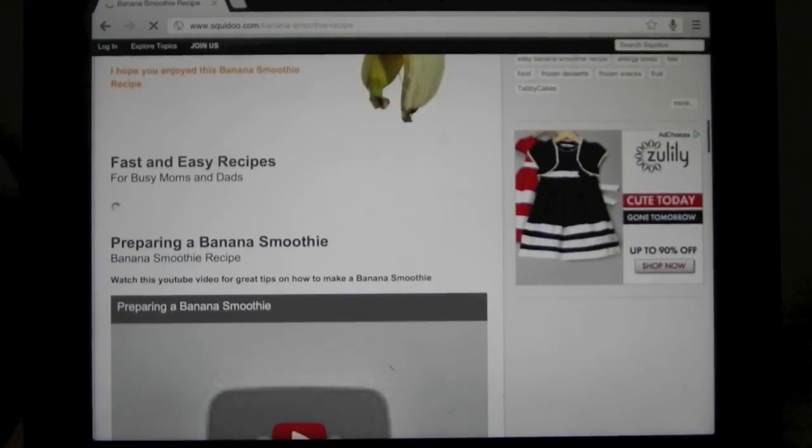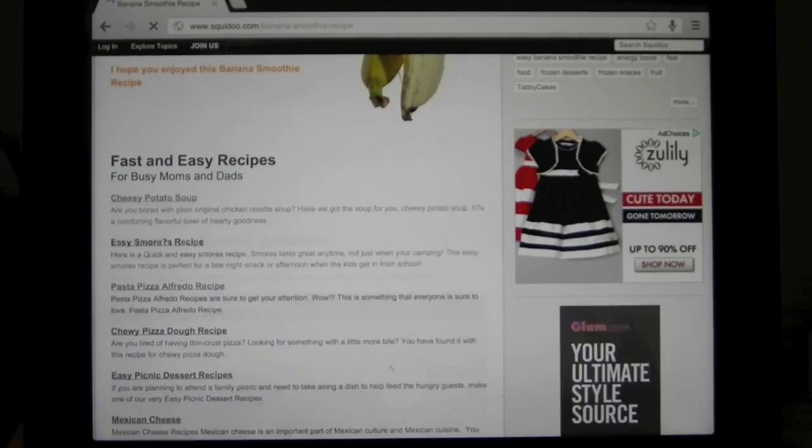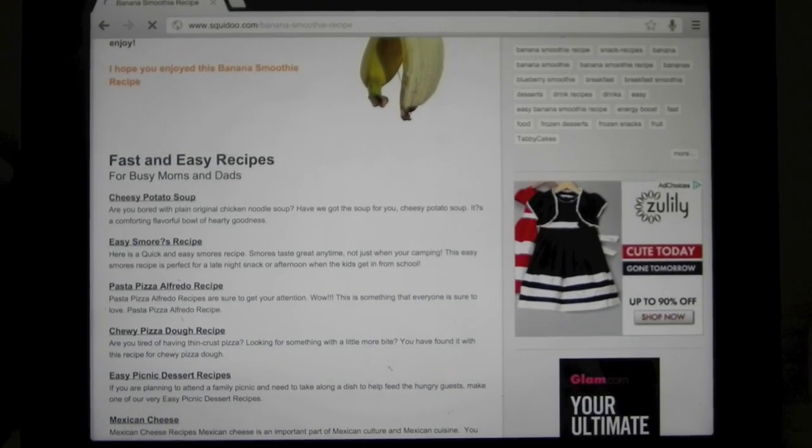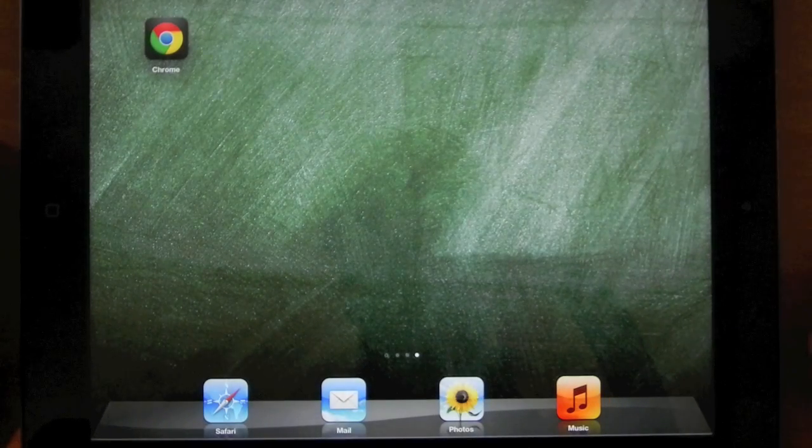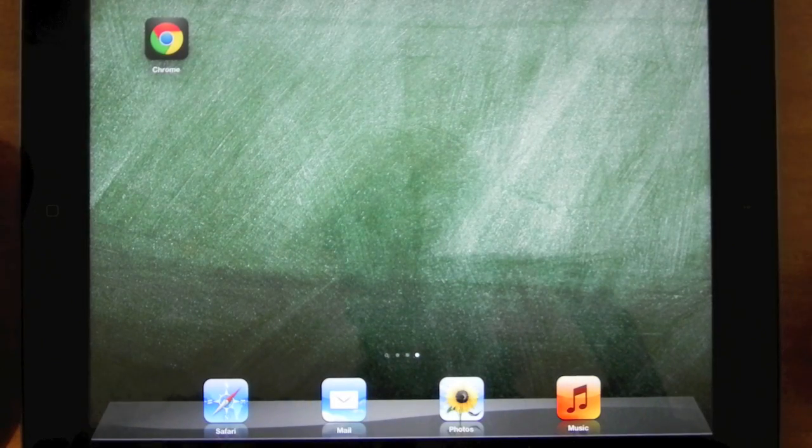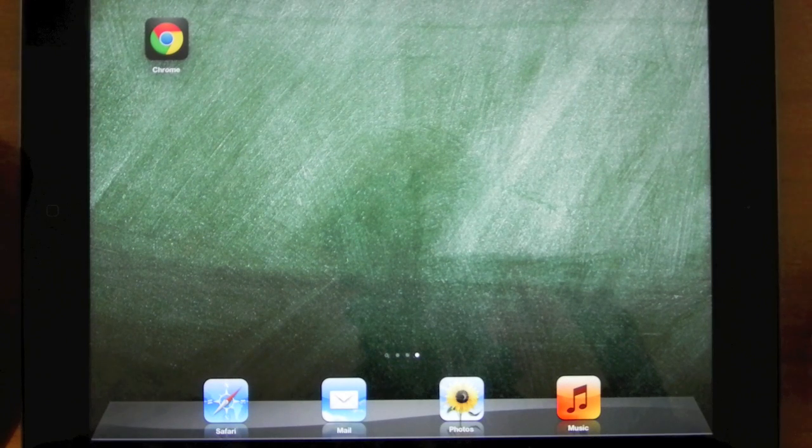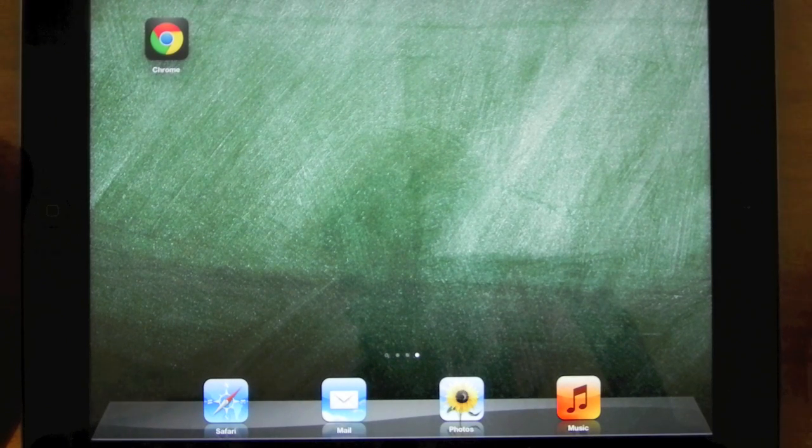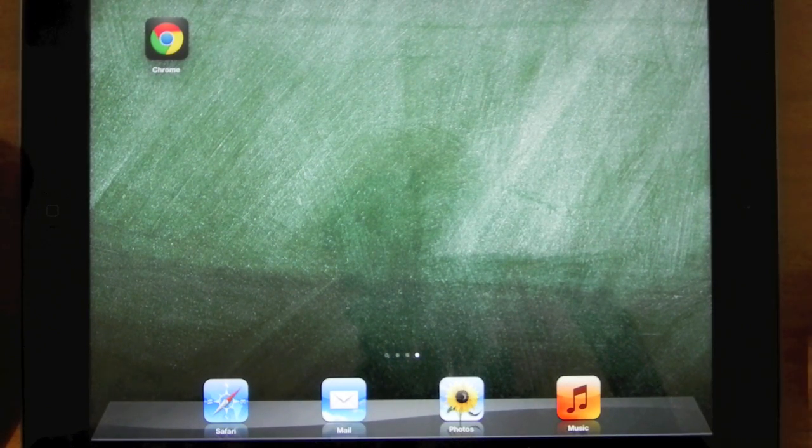Overall, Google Chrome has provided a very enjoyable browsing experience on my iPad. In my opinion, this application is definitely a step up from the default Safari app. I rate this application a 10 out of 10 and encourage you to check it out as soon as possible.